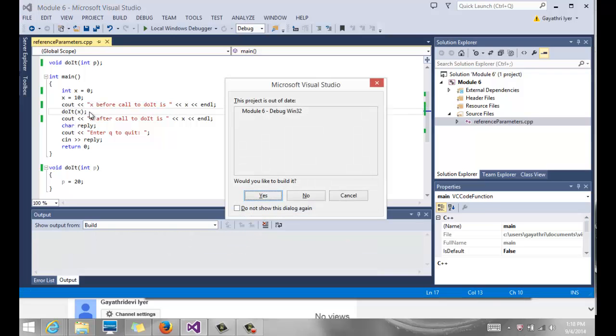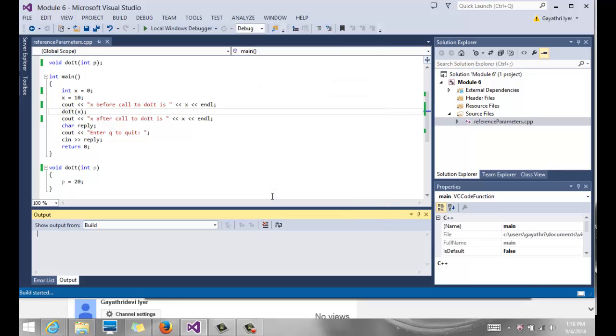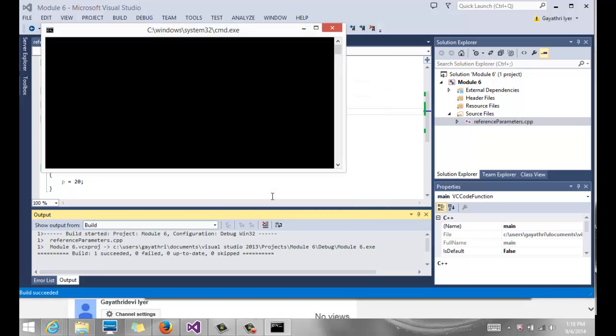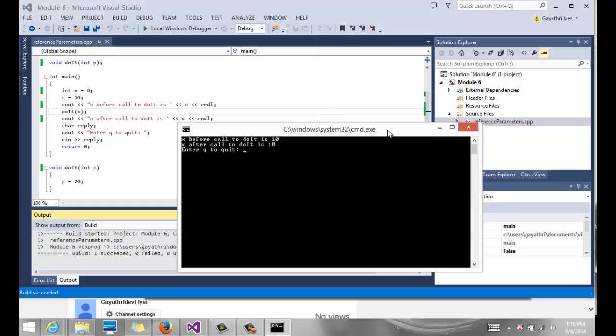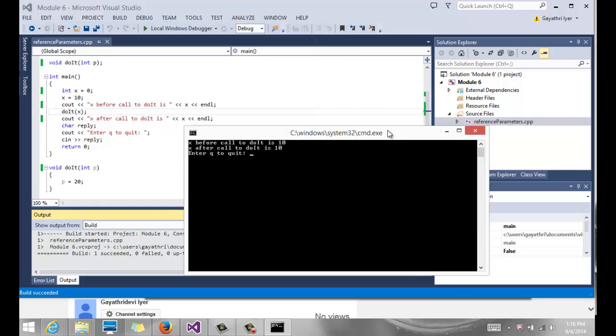If we run this program, we can build it and when we run it, notice it says X before call to do it is 10, and X after call to do it is still 10. It is not 20.